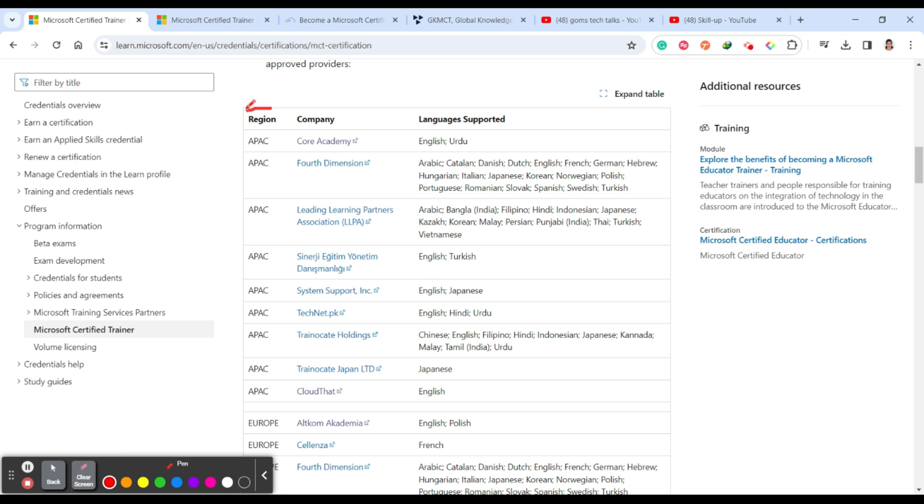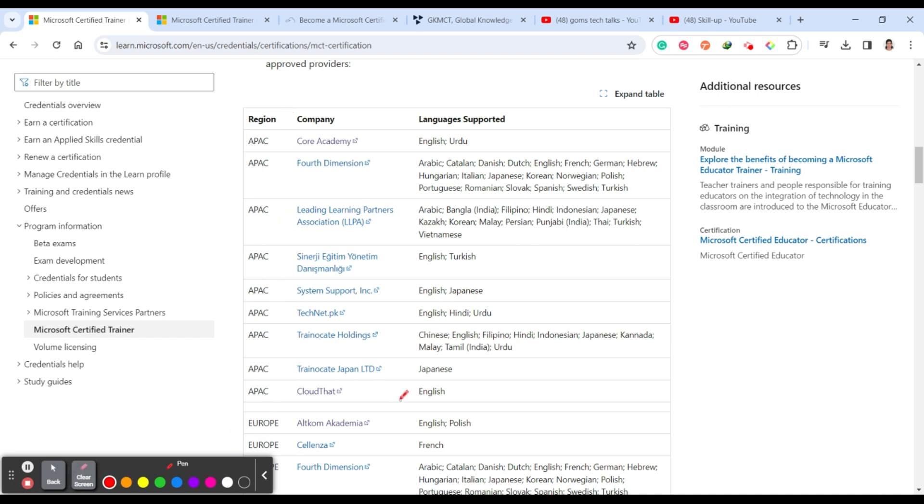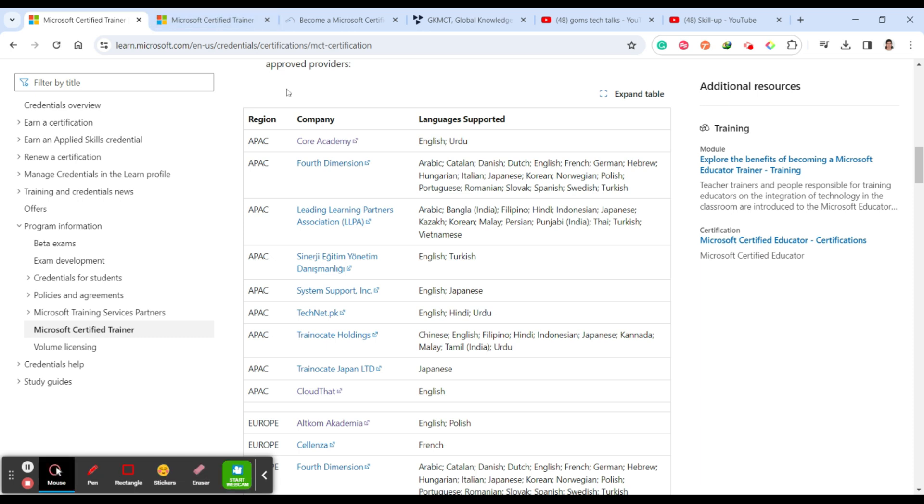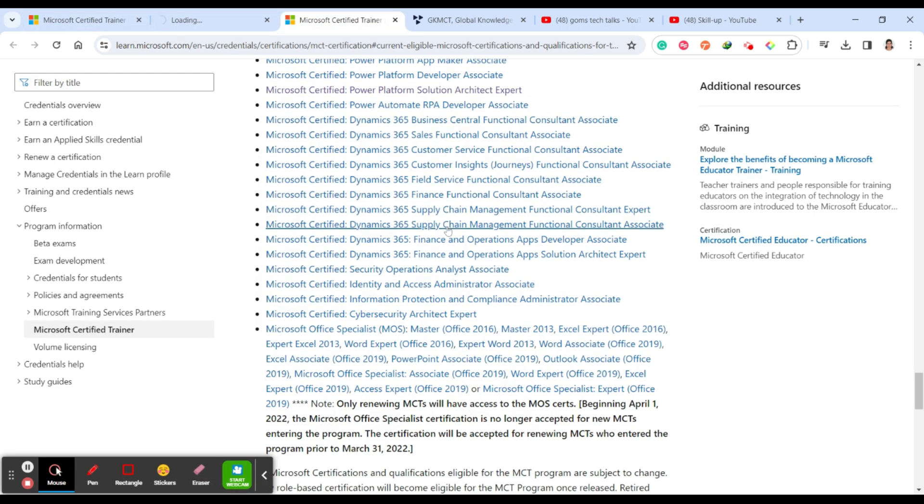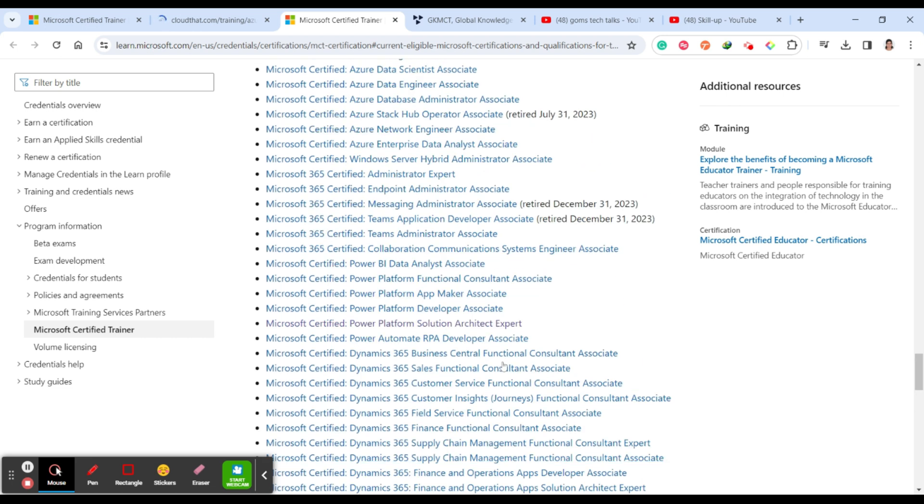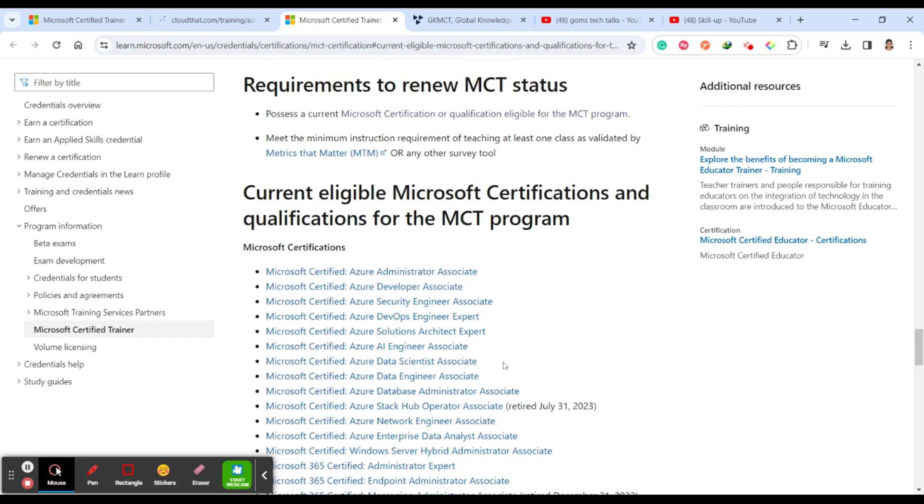So what is the specialty here? You have to first choose based on the region, which region you are falling under and accordingly you can choose one. I'll just show you one thing that is Cloud That. I'm opening Cloud That for your reference and I'll show you what they are offering and what is the cost of that particular certification.